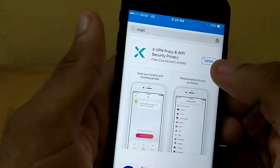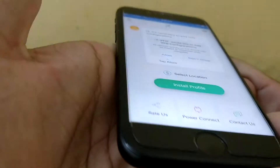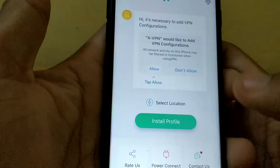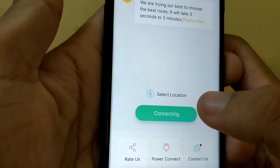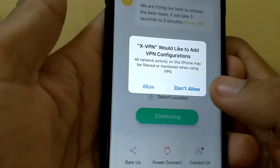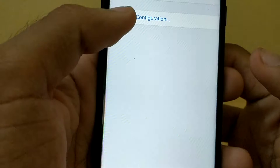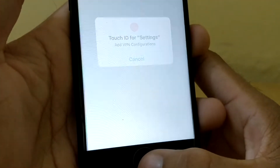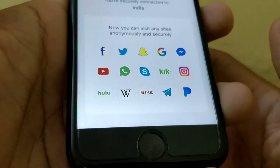You can see the installation is complete, so let us open it. What you need to do is just install the profile first and allow it. Then enter your Touch ID. After that, it will just connect.